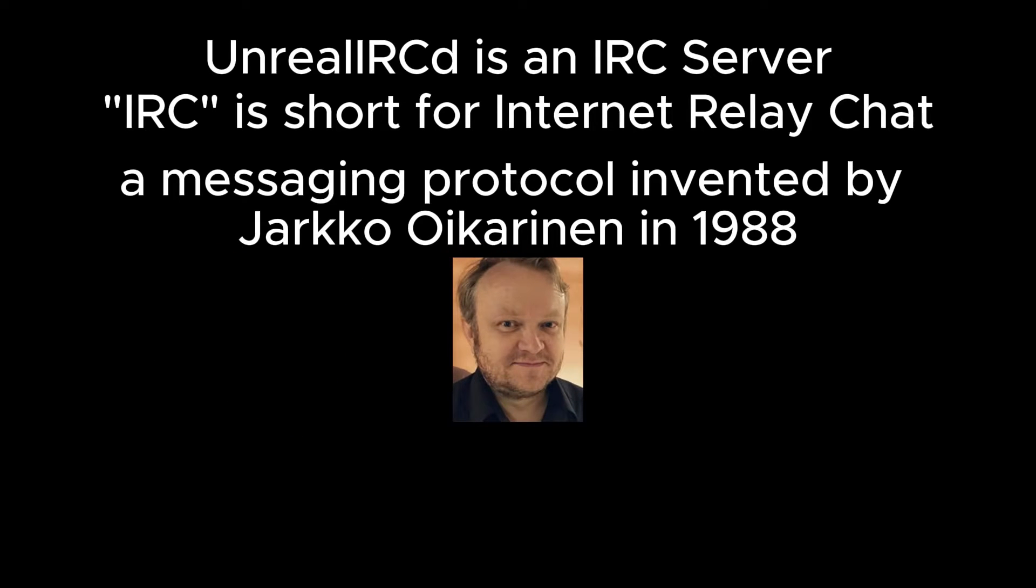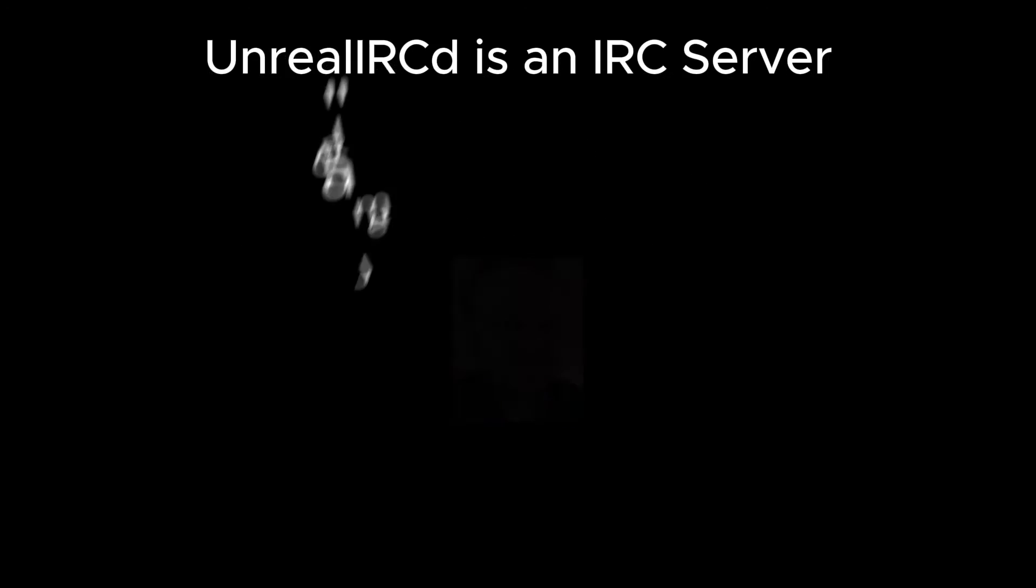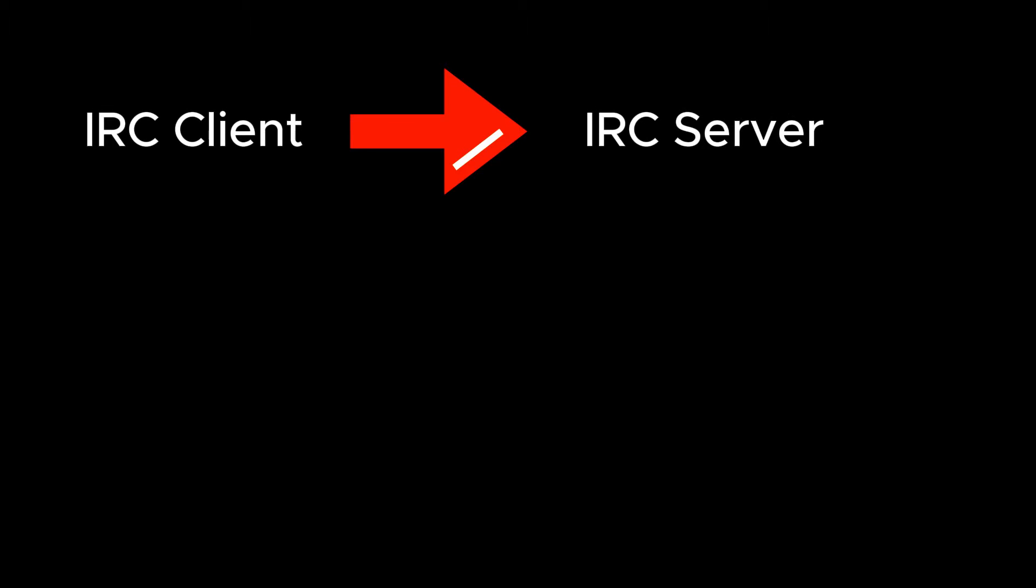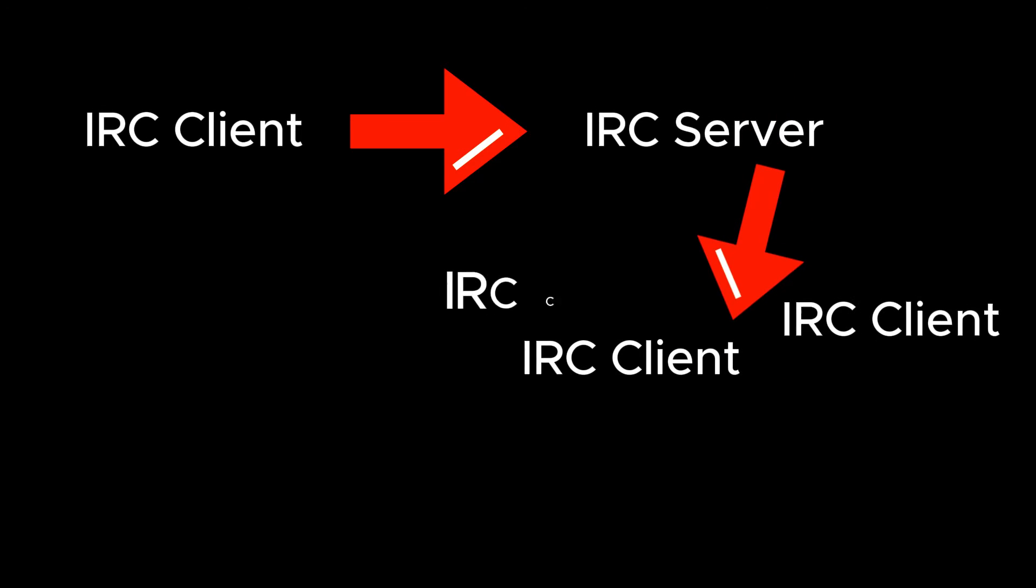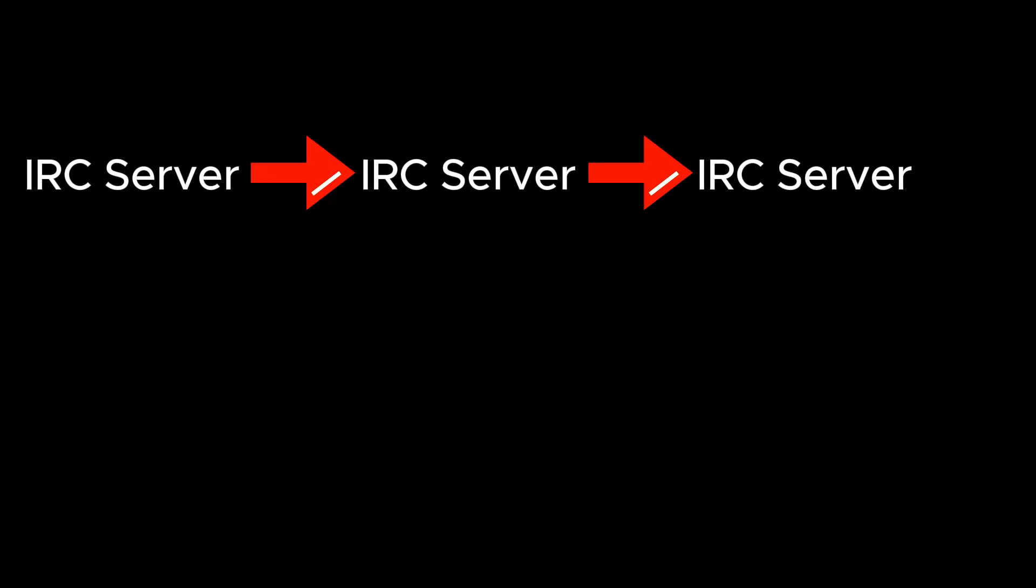He was working to replace some other messaging software during his time at the Department of Information Processing Science at Finland's University of Oulu. IRC clients connect to IRC servers, and IRC servers pass messages along to other clients. IRC servers can connect to other servers to form IRC networks.